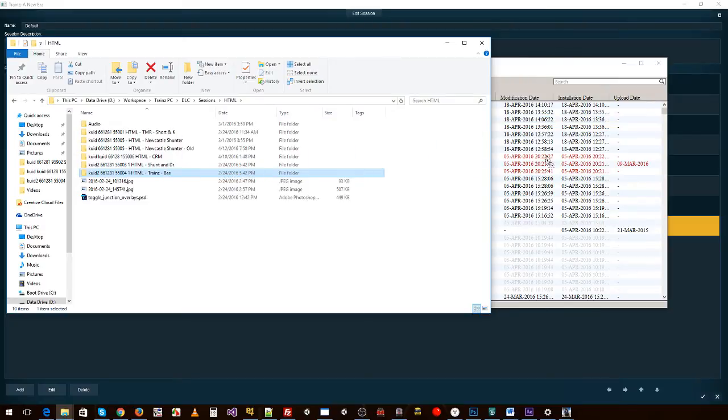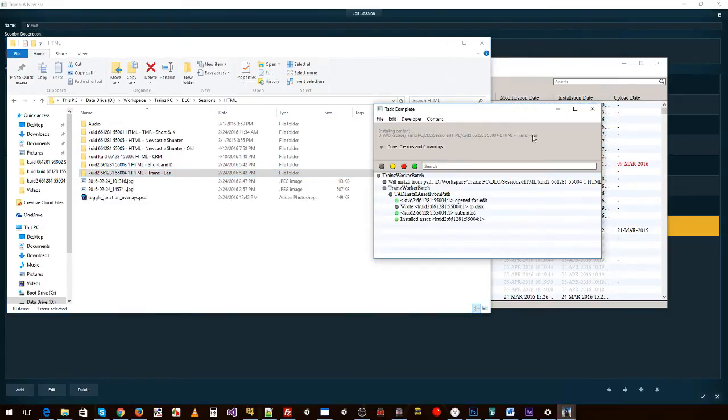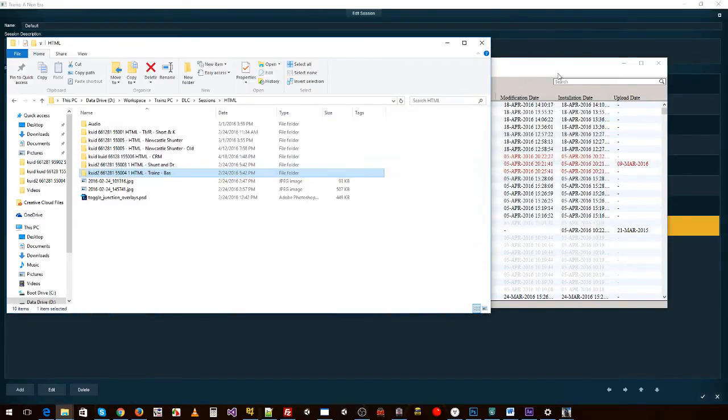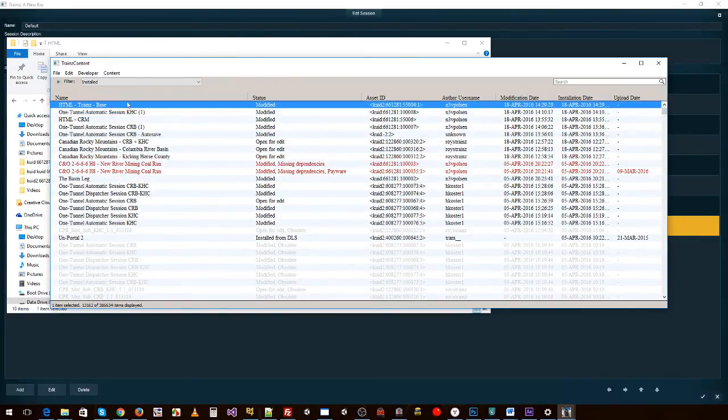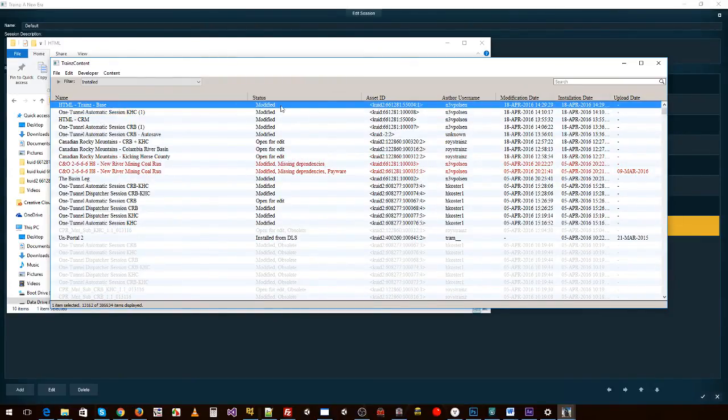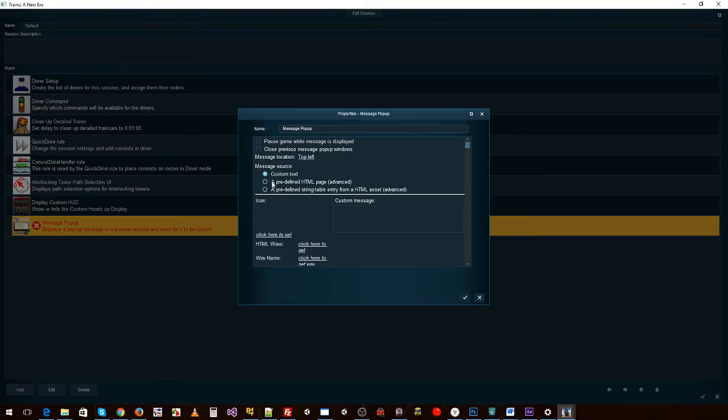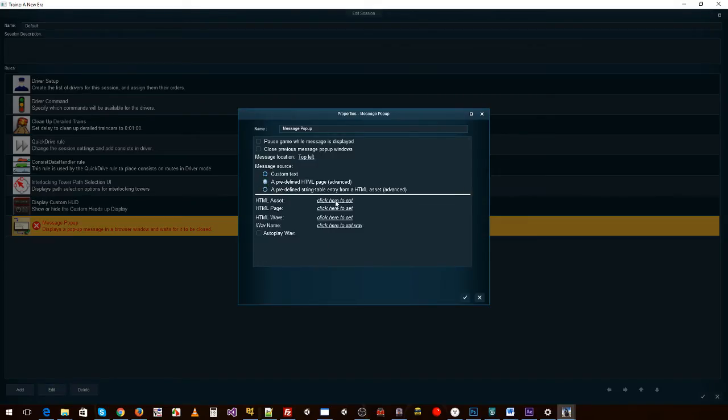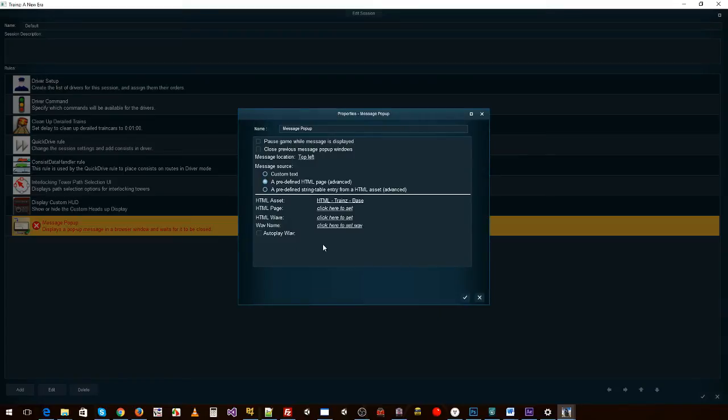We'll drop that into Trains. It's all happy. Should show up in a second. There it is. No problems. Edit.